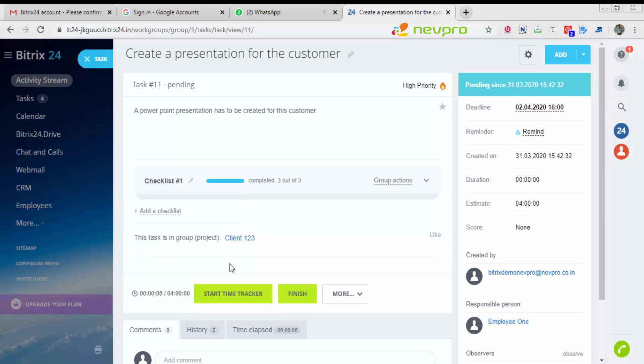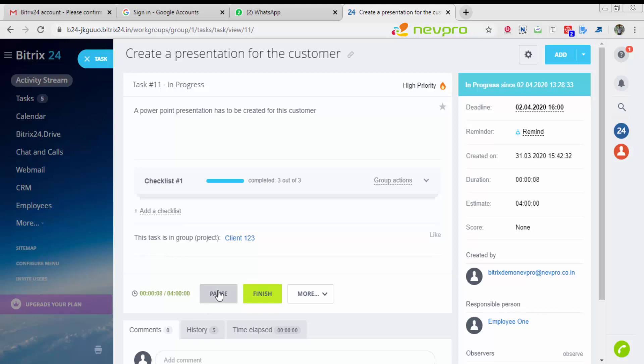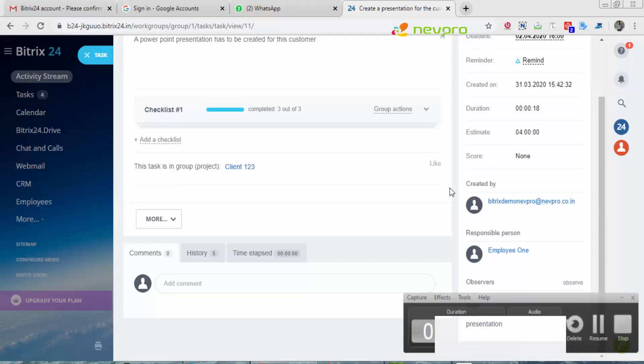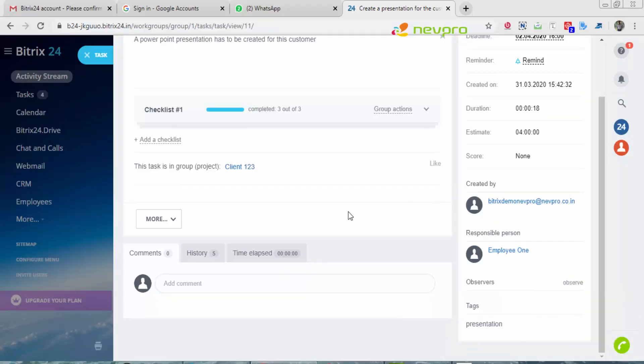If you want to track the time of your employee working on the task, you can start the time tracker. If he's taking a small break, you can click on the pause button. Once the task is over, let's say I do a task of 15 seconds. Once my task is over, I'll just click on finish.